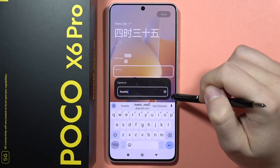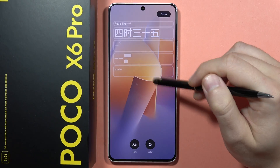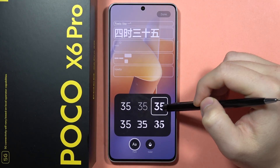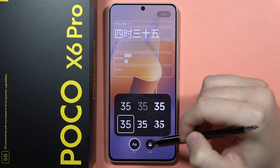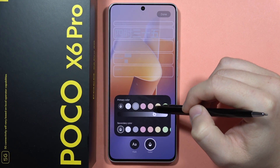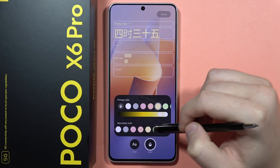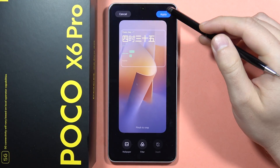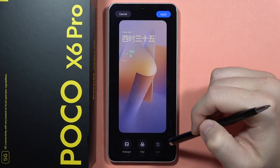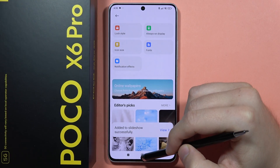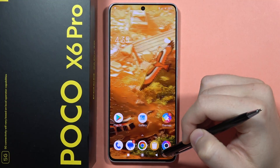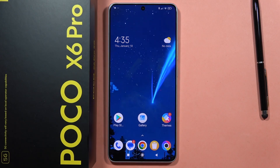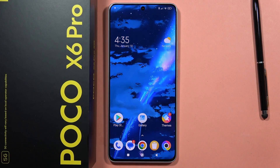Then we click here to confirm. We can also change the font style. In the colors section, we can change the primary and secondary colors, then click down to confirm and click Apply. That's how we can do all of this on HyperOS on the Poco X6 Pro. Please subscribe to my channel and see you on the next one.